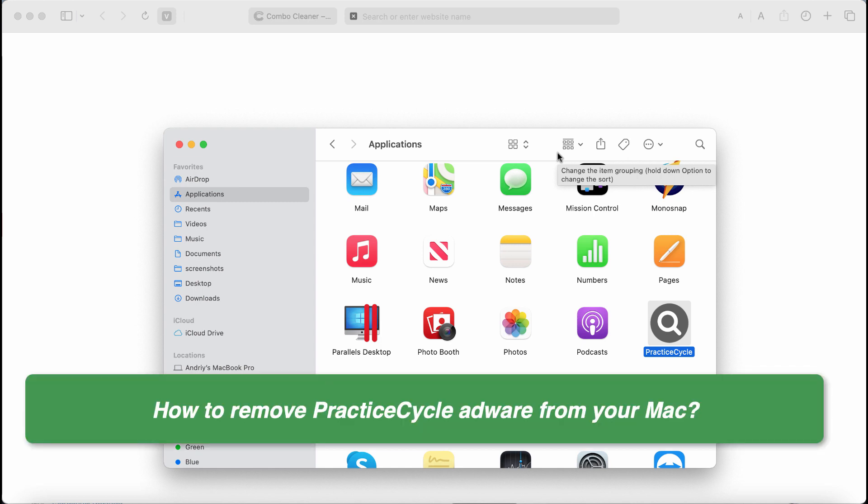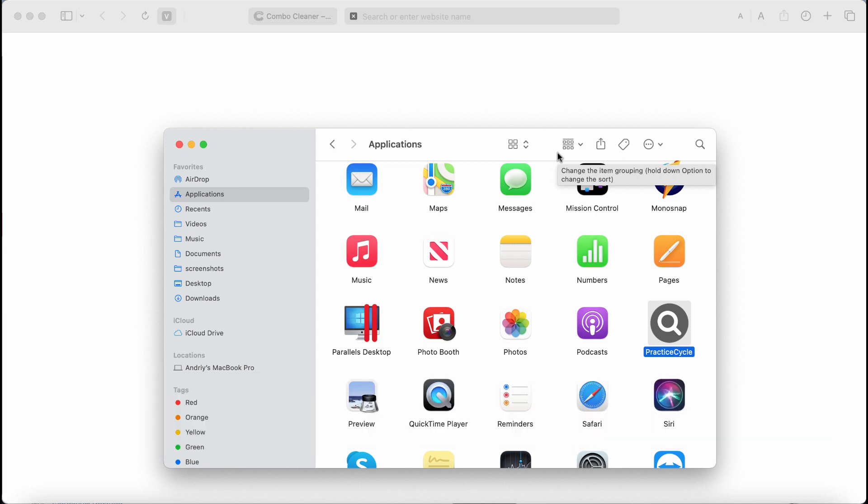Now practice cycle is a new adware type application attacking Google Chrome and other browsers. This practice cycle adware typically attacks Mac computers these days.